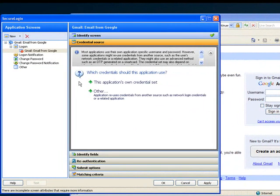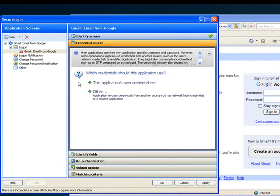The first prompt is going to ask me which credential set I'd like to use for this application. I'm going to select the application's own credential set.